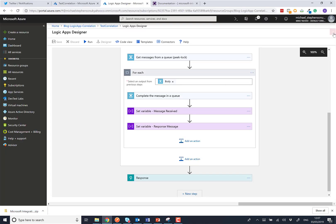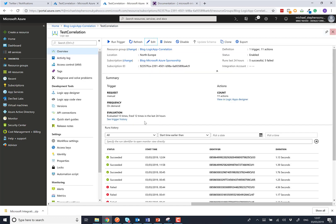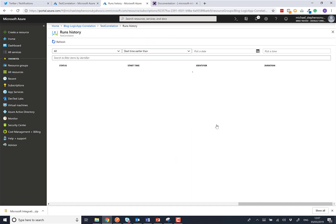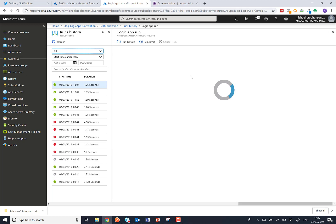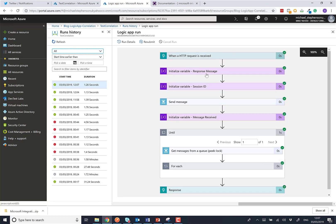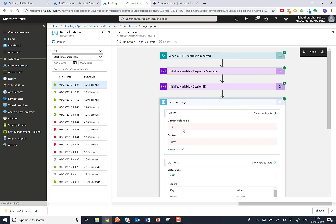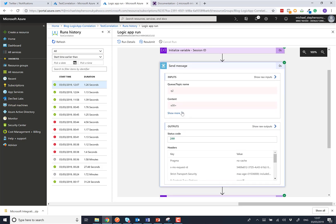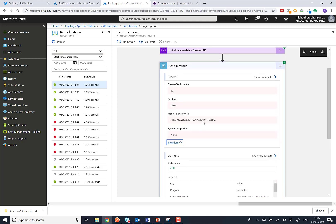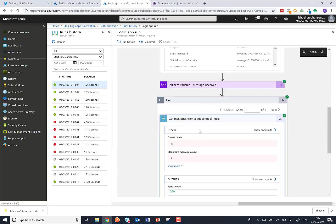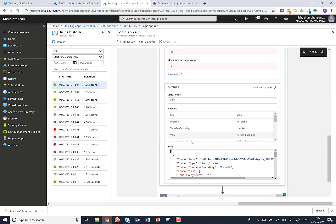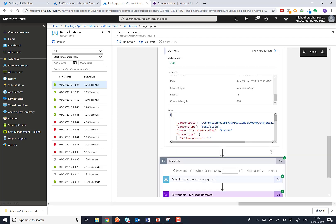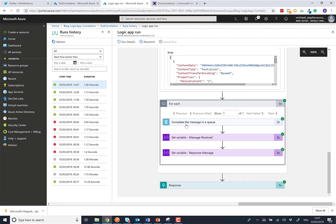We can then go and have a quick look at our runs. Here we'll see the run we've just done. We see we received the message, initialized the variables, and we sent the message to Q2. We should have our reply to session ID here. As we go back down, you can see we got the messages back. We got one message. Then we can complete the message, set the properties, et cetera.